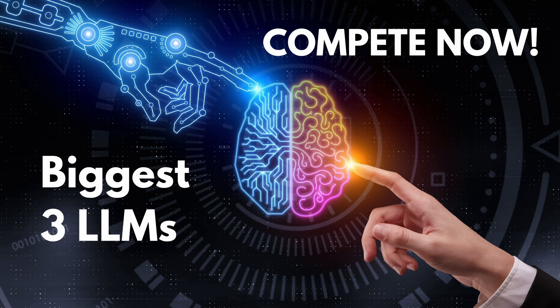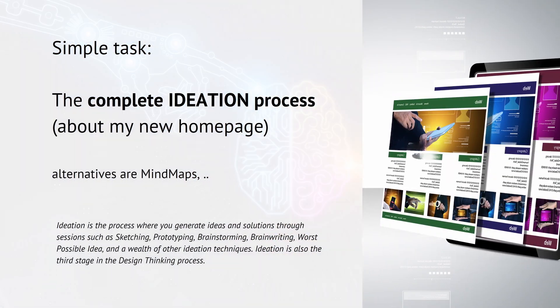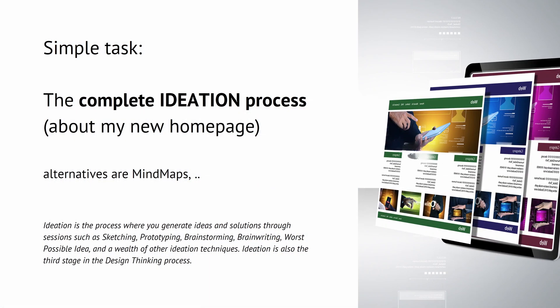Hello community! Now let's have the biggest three available large language models available for free, and I have a particular task. Let's compete now. So here we go, I have a simple task.